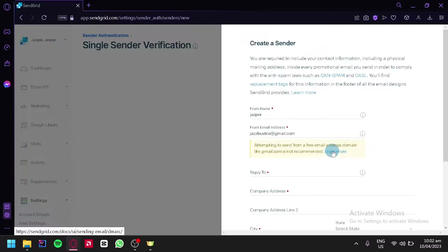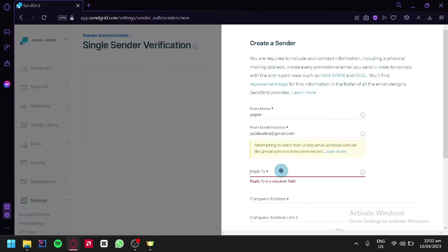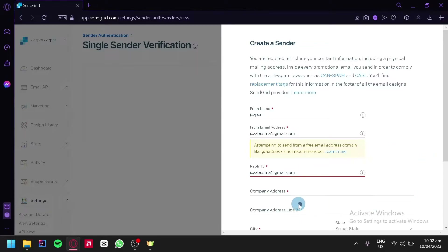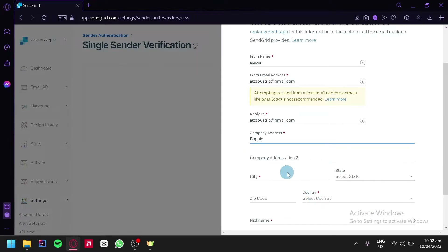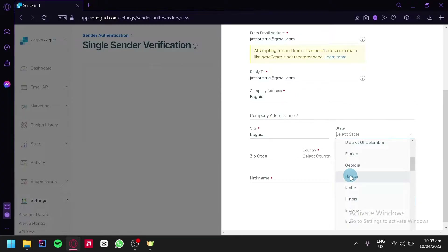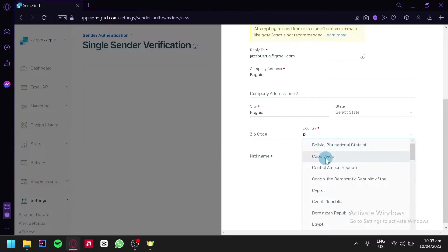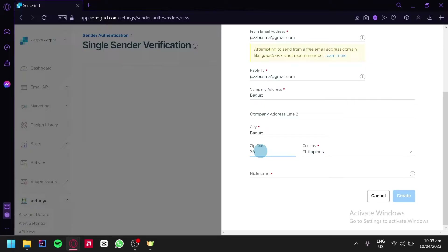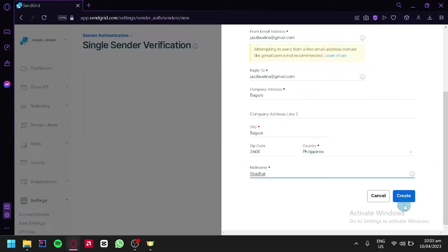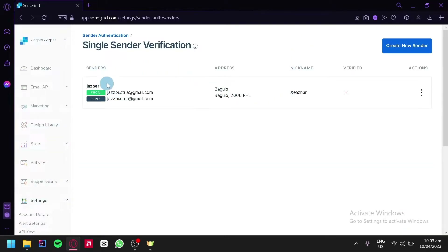It's going to suggest that we use a company email address and not a personal one. We're going to put in the same email, then a company address, wherever your company is located. We'll fill in the city, state, select our country — we're going to go with Philippines — add in our zip code, and then add a nickname, for example Caesar. We're simply going to click on create, and just like that we have created a sender.